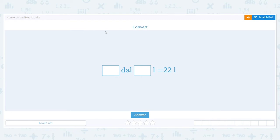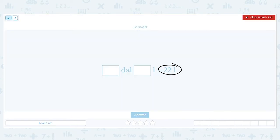We're going to practice converting mixed metric units. Our first problem says: how many decaliters and liters are in 22 liters? We are starting at liters, going from a small unit to a larger unit, so that means we need to divide. I know that there are 10 liters in one decaliter.